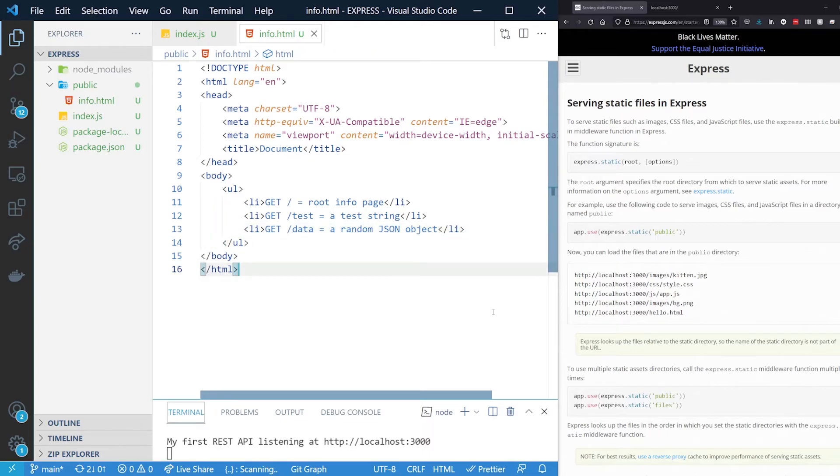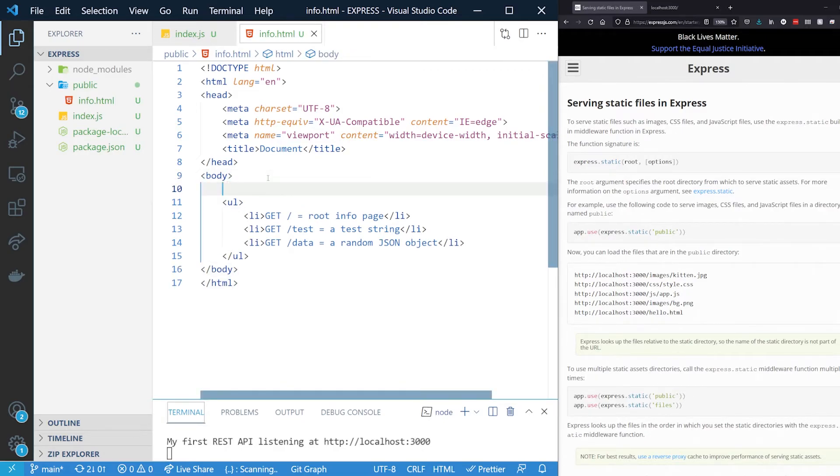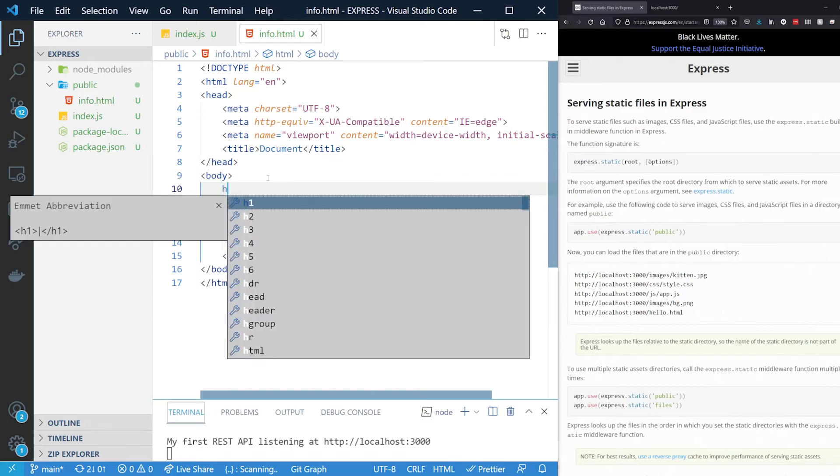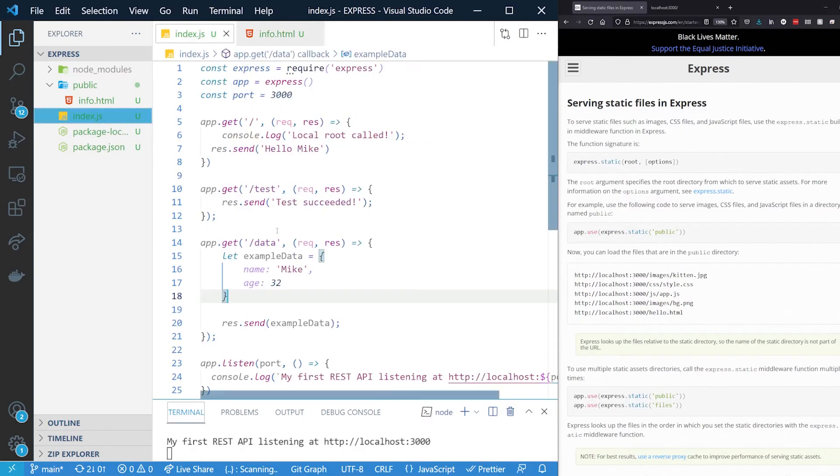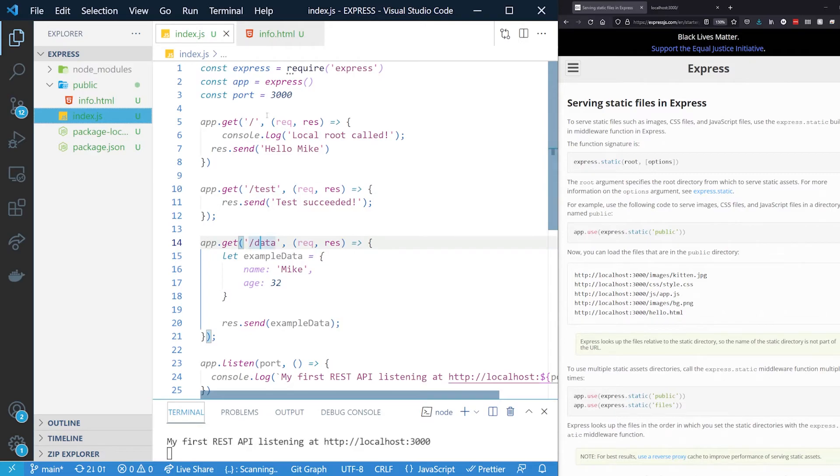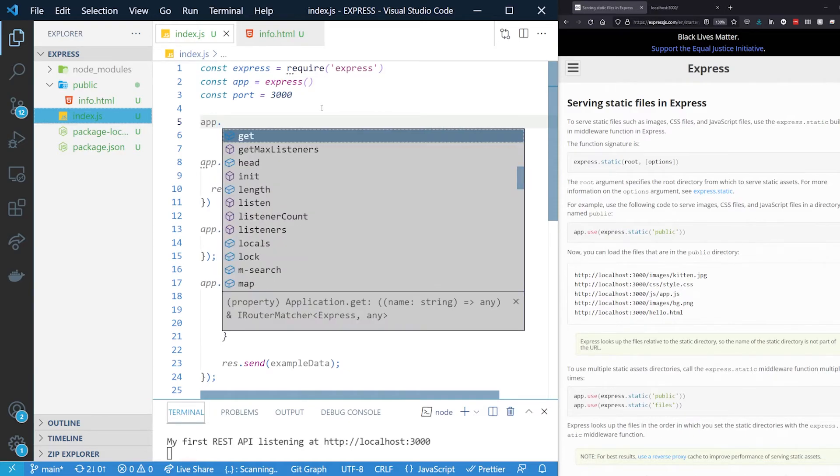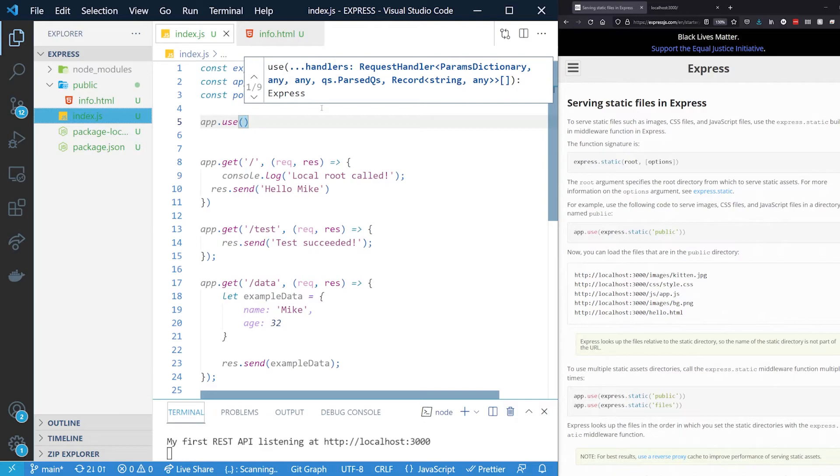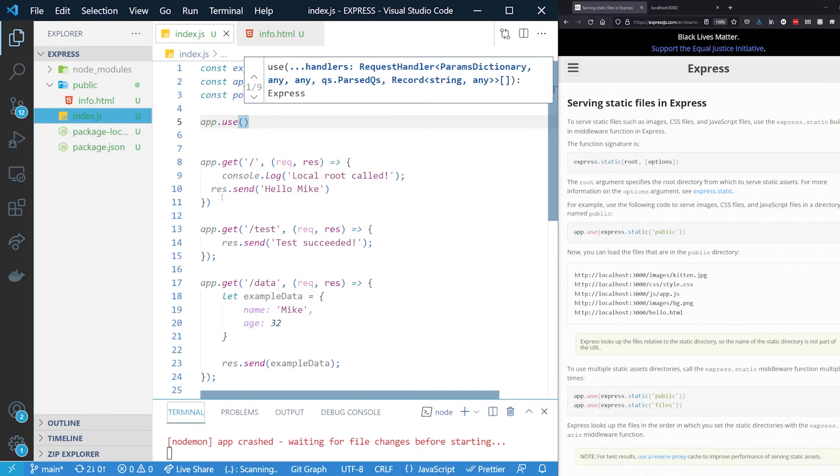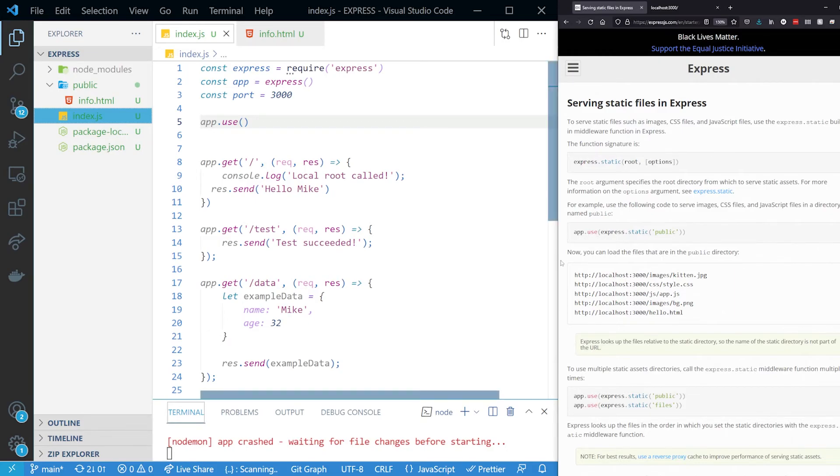Now how do we provide that? We don't need to create another route, but we need to inform our Express. Let's add here the H1 API documentation. So we have our data, we have our test, we have our routes. Now in the beginning we can do something and say app.use. And we can do some handlers in here. That means that Express needs to use these types of things. This can be middleware, or in this case we are providing all the images, CSS files, JavaScript files, and everything that is public from the public folder. So express.static public.